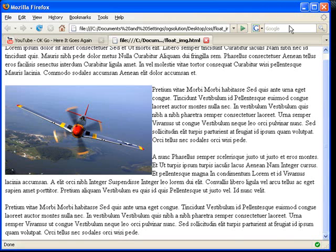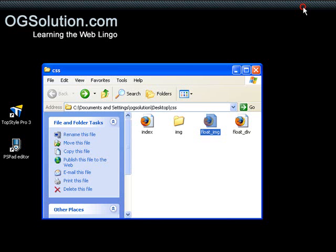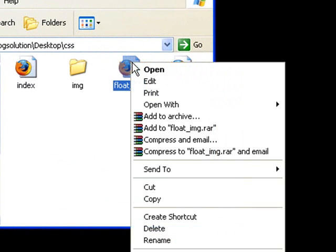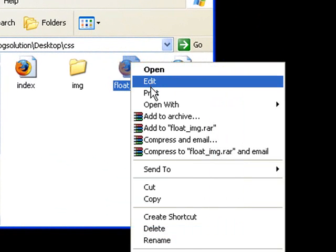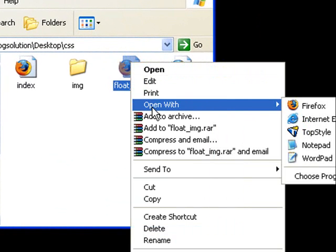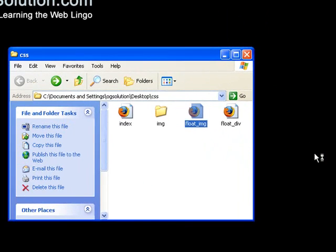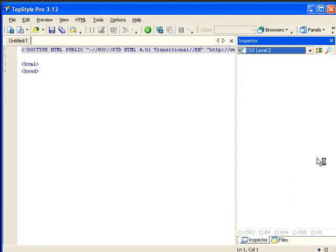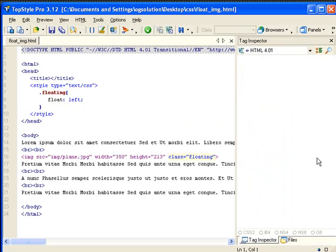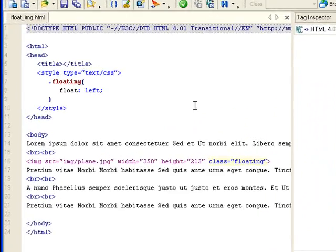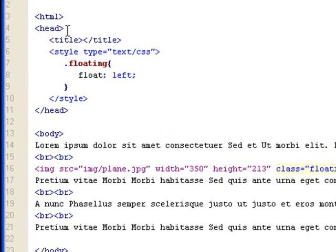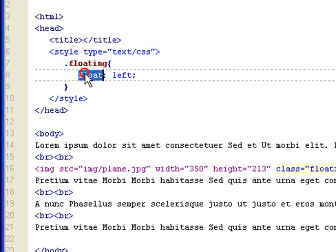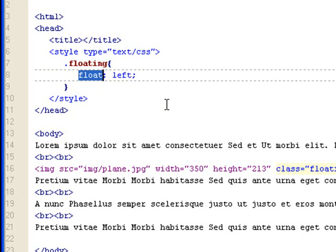So let's look at, let's minimize this. Let's look at the source of it. Open it with top style. As you can see, the HTML file has a style sheet with one class only, which is floating. And the rules that you set is float. Let me use the cursor. So it's float.